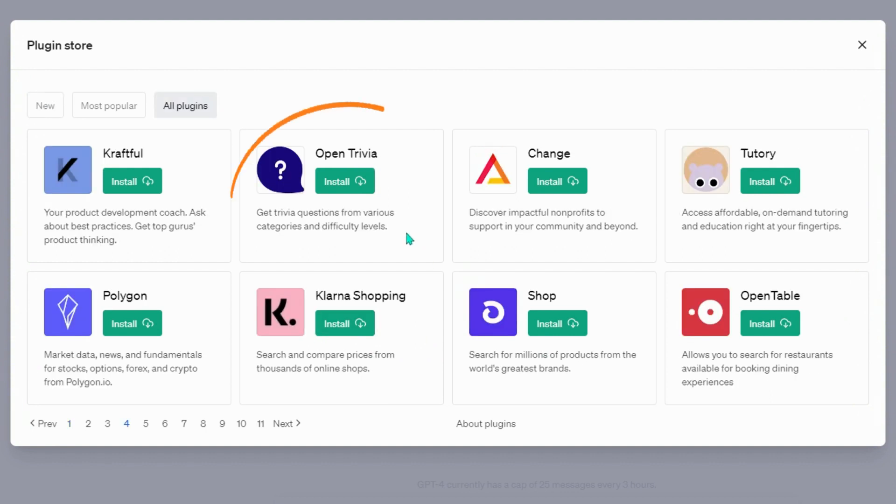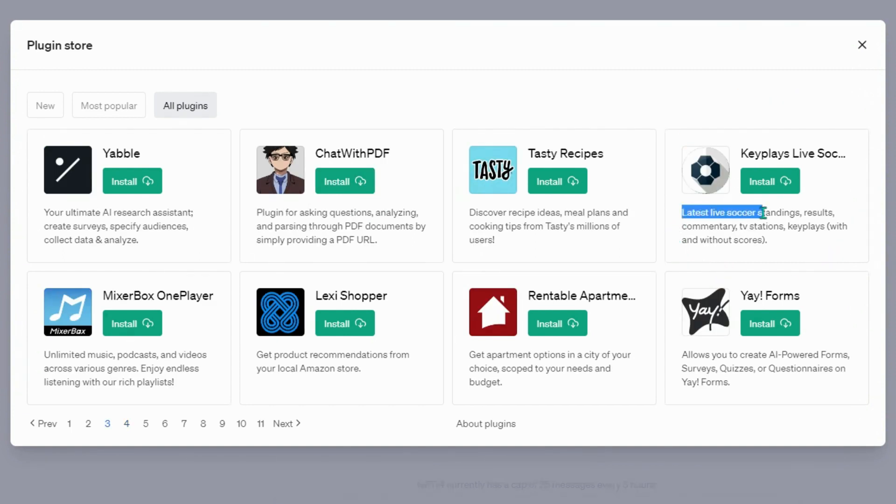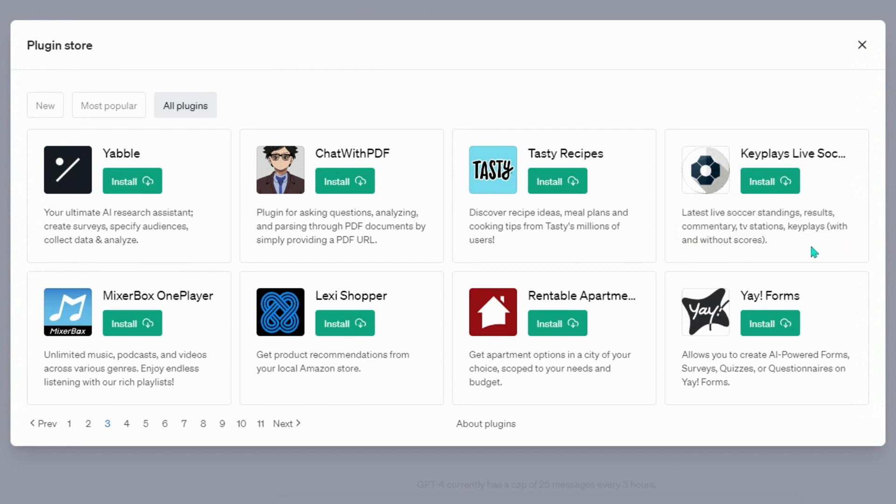Open Trivia, get trivia questions from various categories and difficulty levels. Key plays live soccer, latest live soccer standings, results, commentary, TV stations, and key plays.